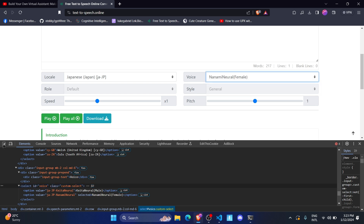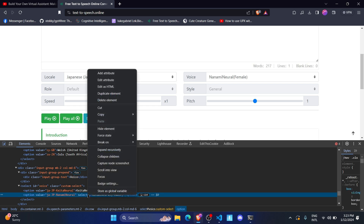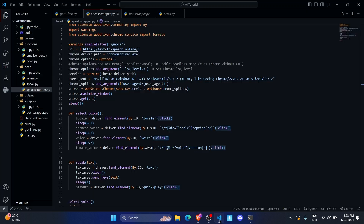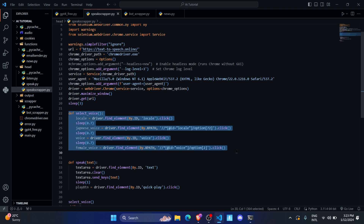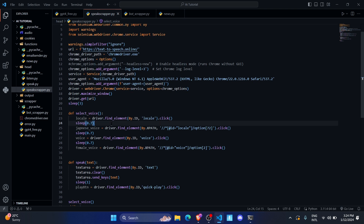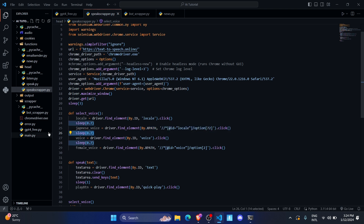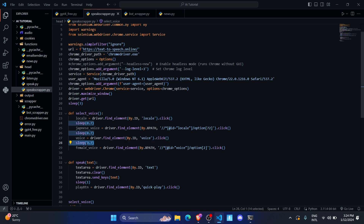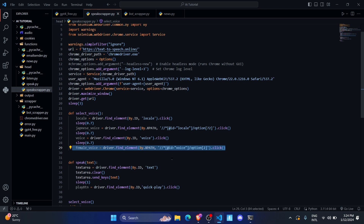I want the female voice, so I right-click it, copy its XPath, paste that XPath and perform a click on it. The execution flow is: find the locale, click it, sleep 0.7 seconds, find and click the Japanese voice option, sleep briefly, find the voice select element, sleep 7 milliseconds, then find and click the female voice.